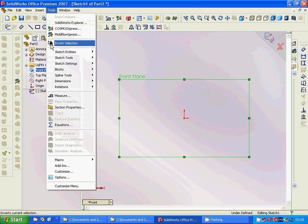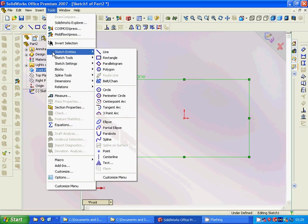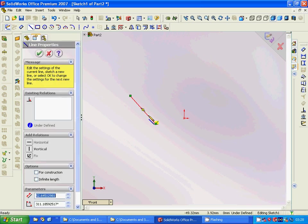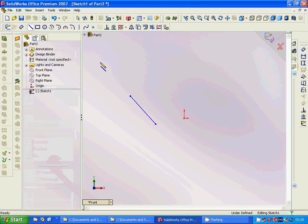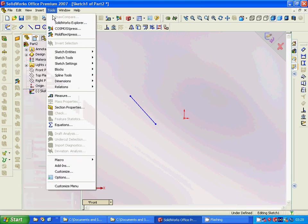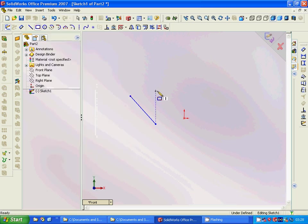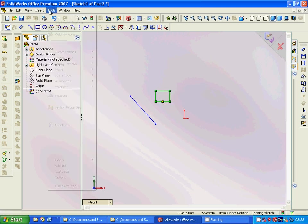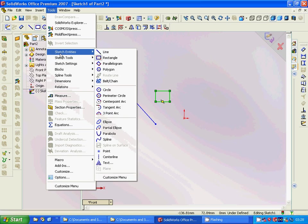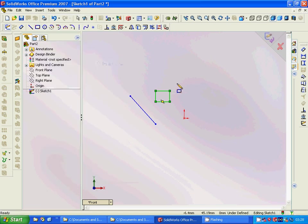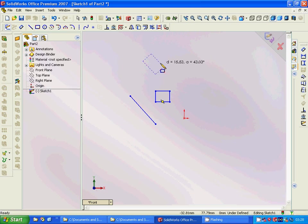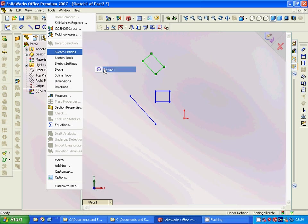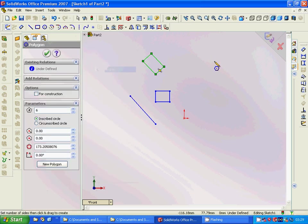For this we are going to use sketch entities under Tools, Sketch Entities. We are taking line, and then we are going under Tools, Sketch Entities, Rectangle, Sketch Tools, Sketch Entities, Parallelogram, and then Sketch Tools Entities, Polygon.